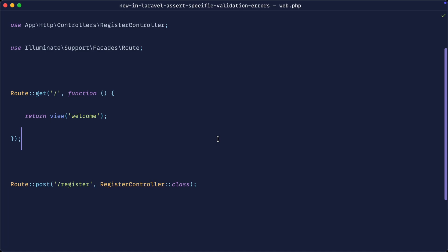In Laravel 12, we have a new assertion for validation which can help prevent false positives and really just clear up our tests. So let's take a look at this now.